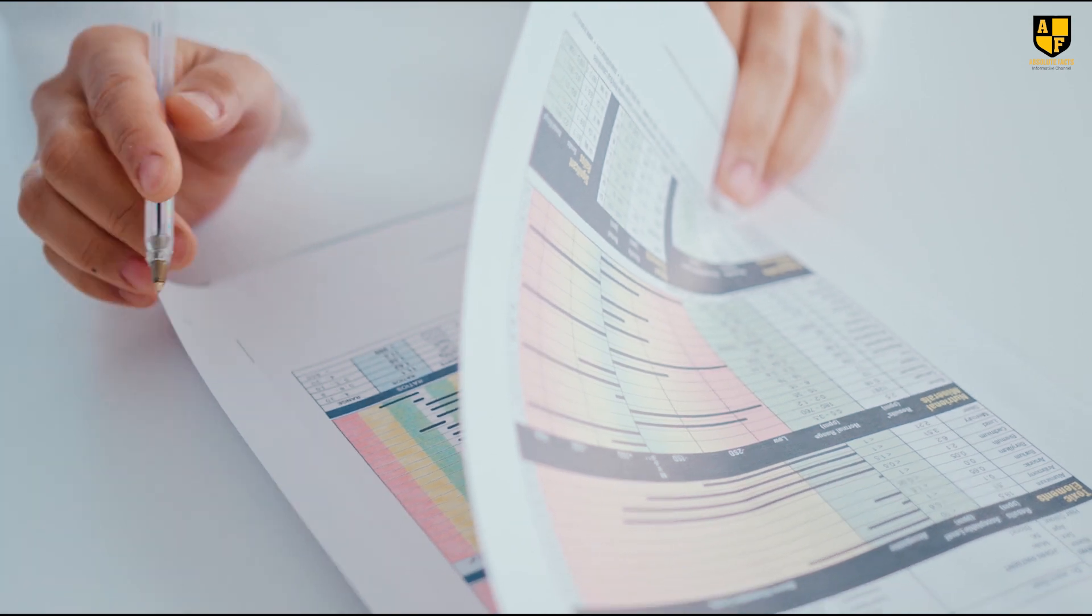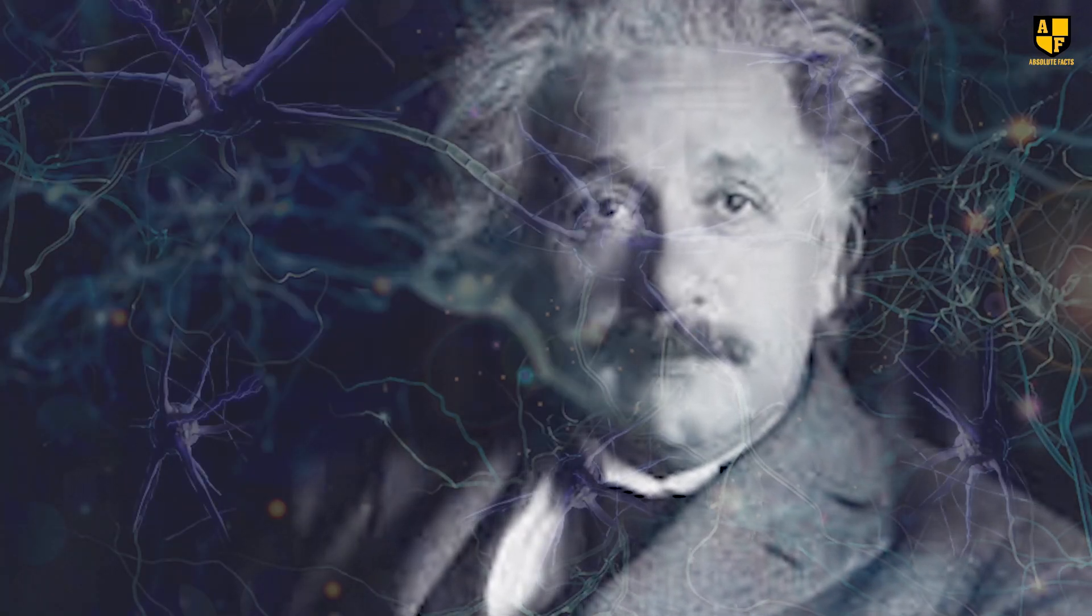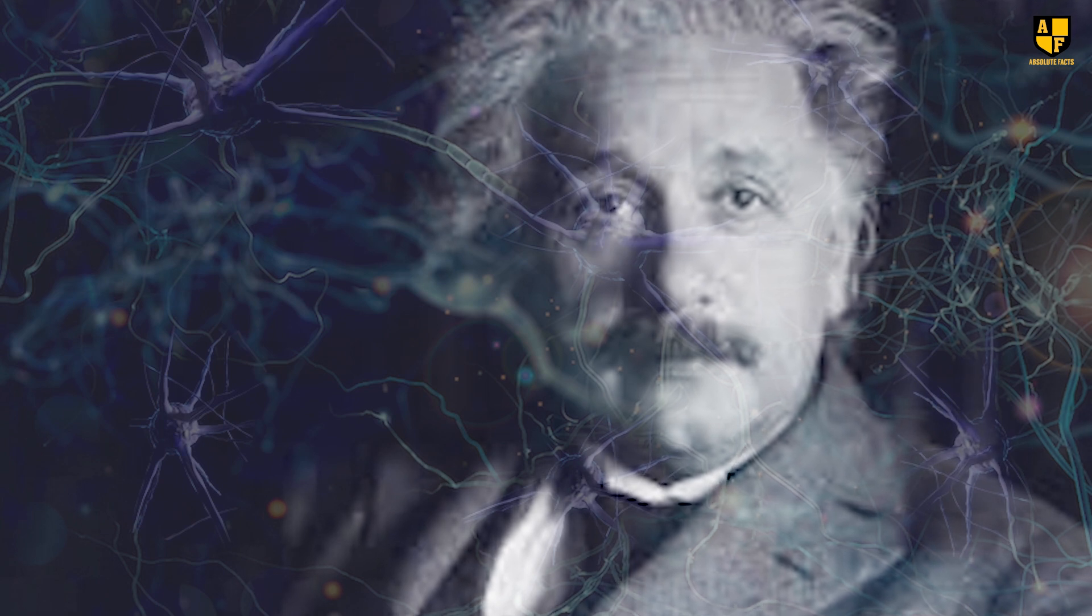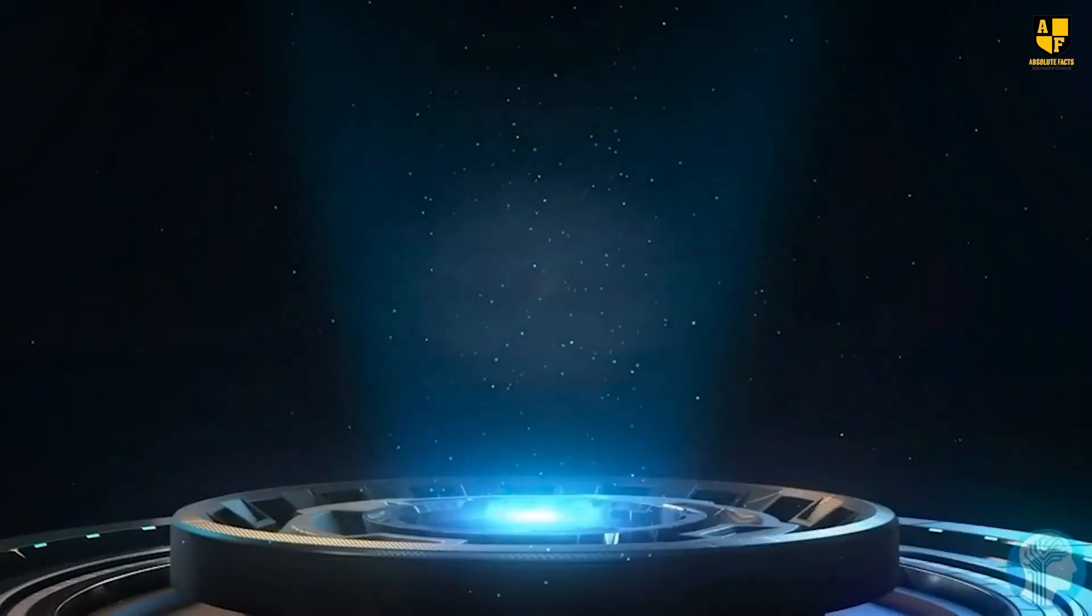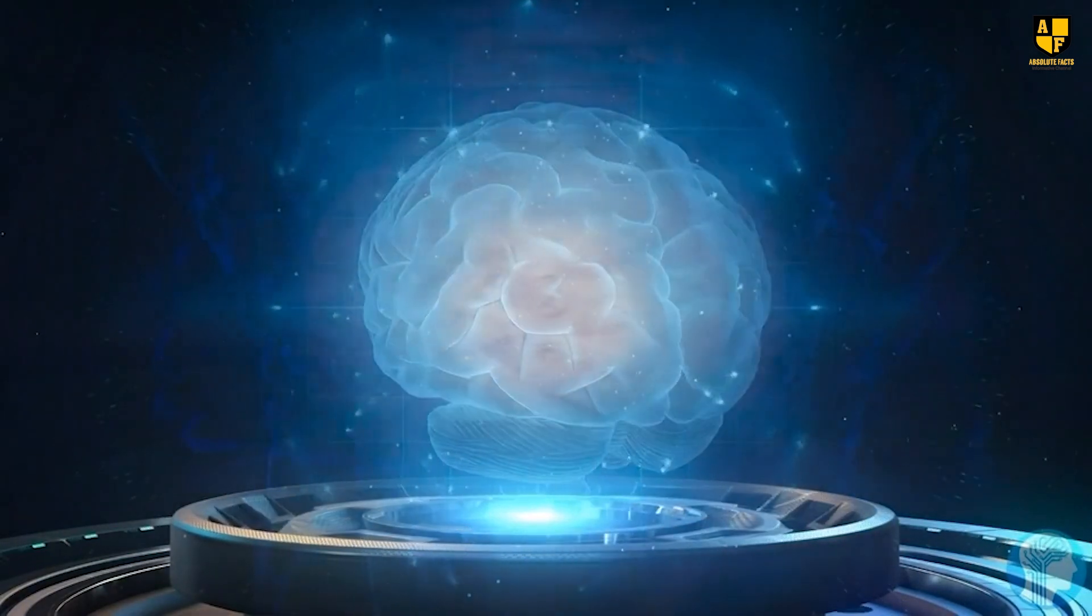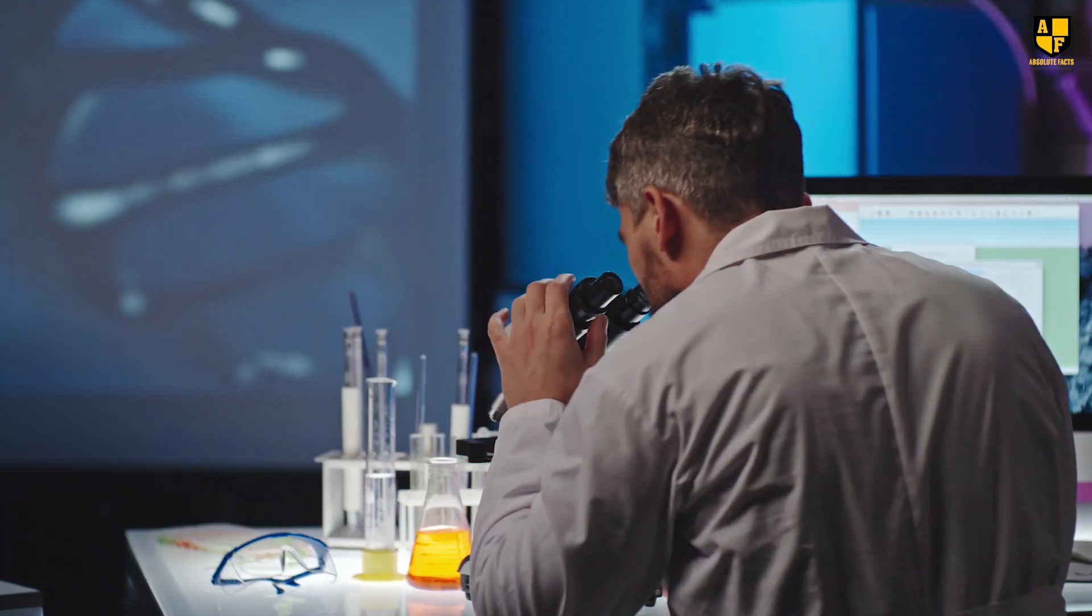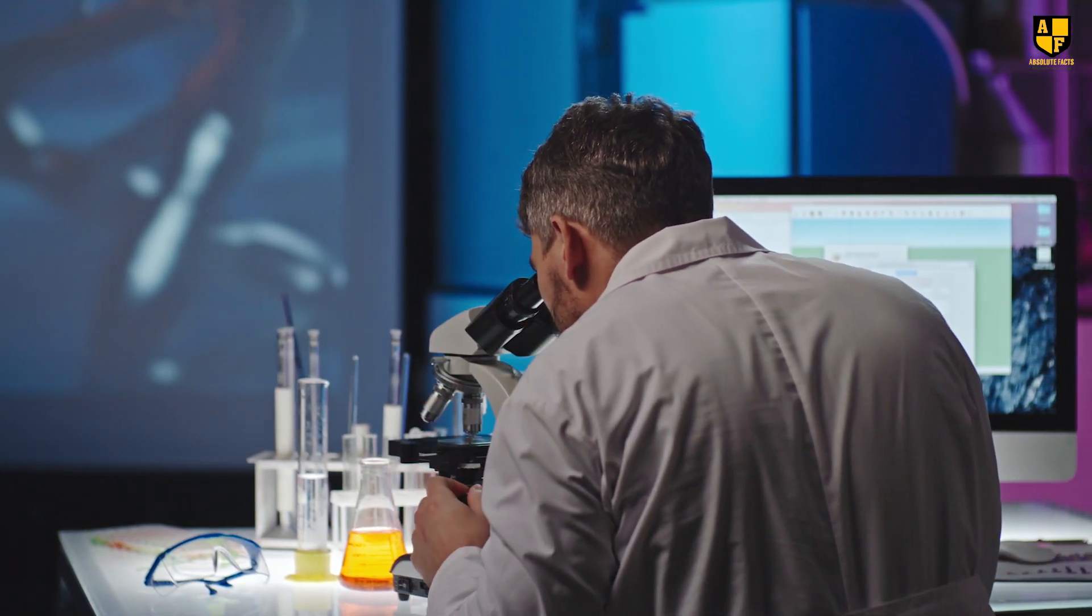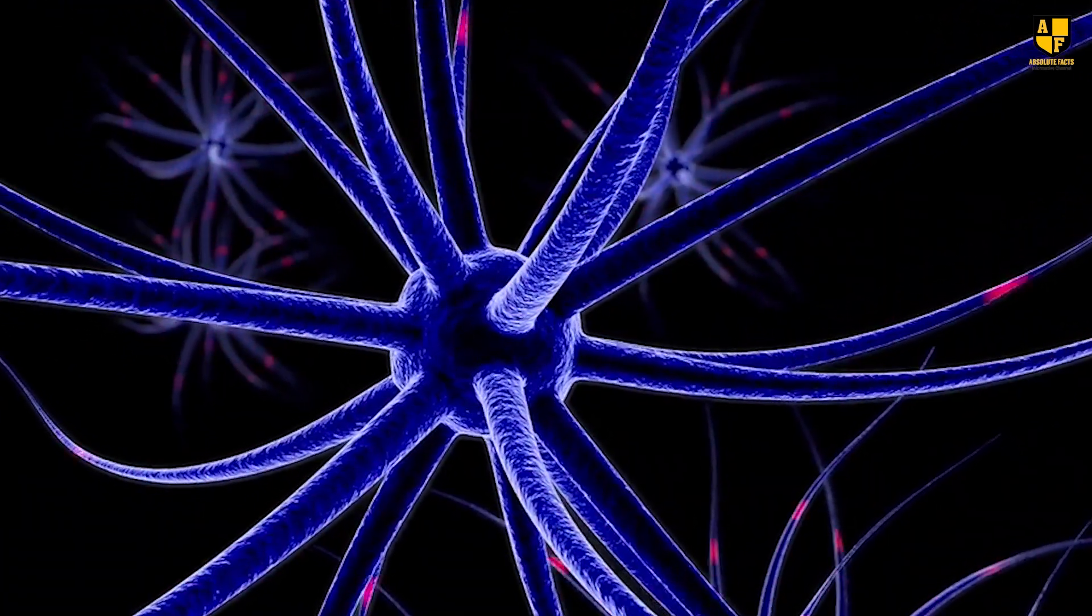According to a research paper, another reason for the high number of neurons in Einstein's brain was its weight, which measured 1230 grams. In comparison, the average weight for normal human brains is 1400 grams. Researchers proposed that Einstein's brain had a thin lining, leading to a higher density of neurons.